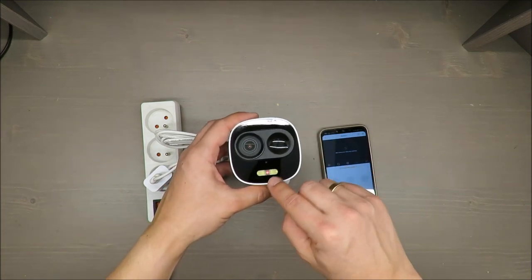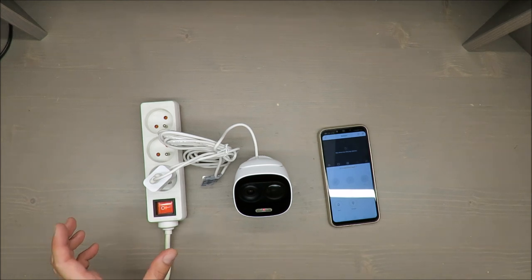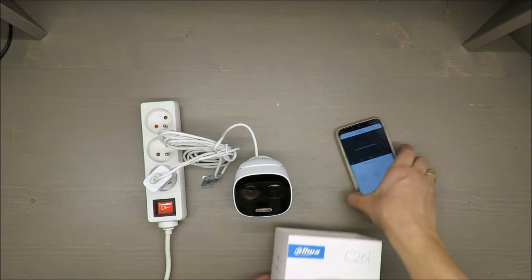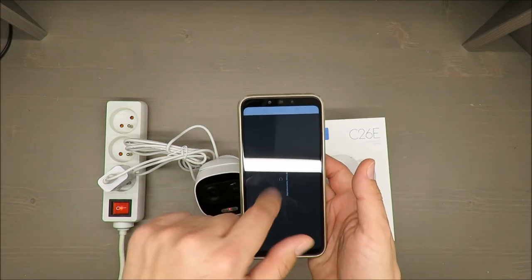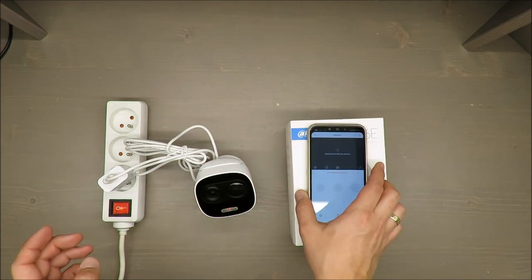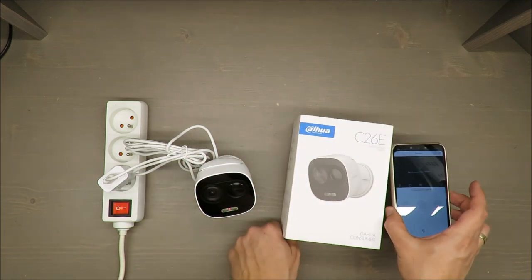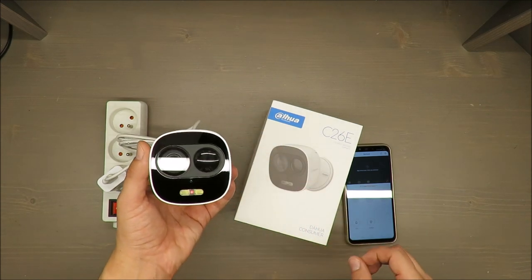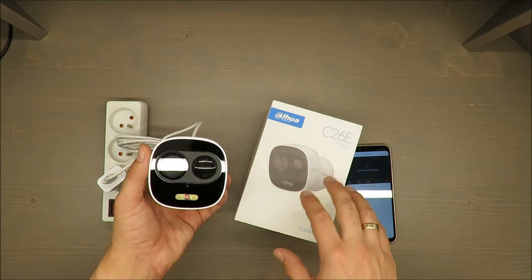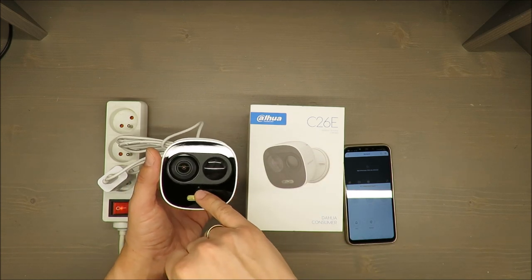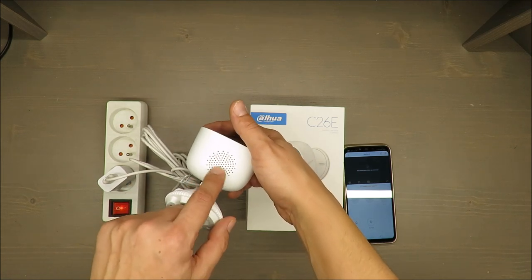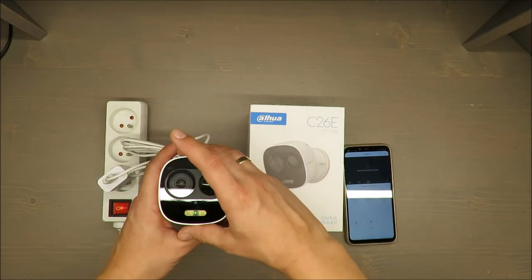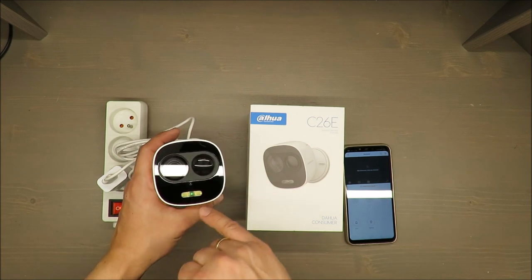Let's turn it on. It will be on when the light is green. Then I will show you how it's connecting. I have already opened the special app designed for this camera model. It has three unique features: it can record, this is a microphone, it can send voice or send an alarm, and it has two LED lights.